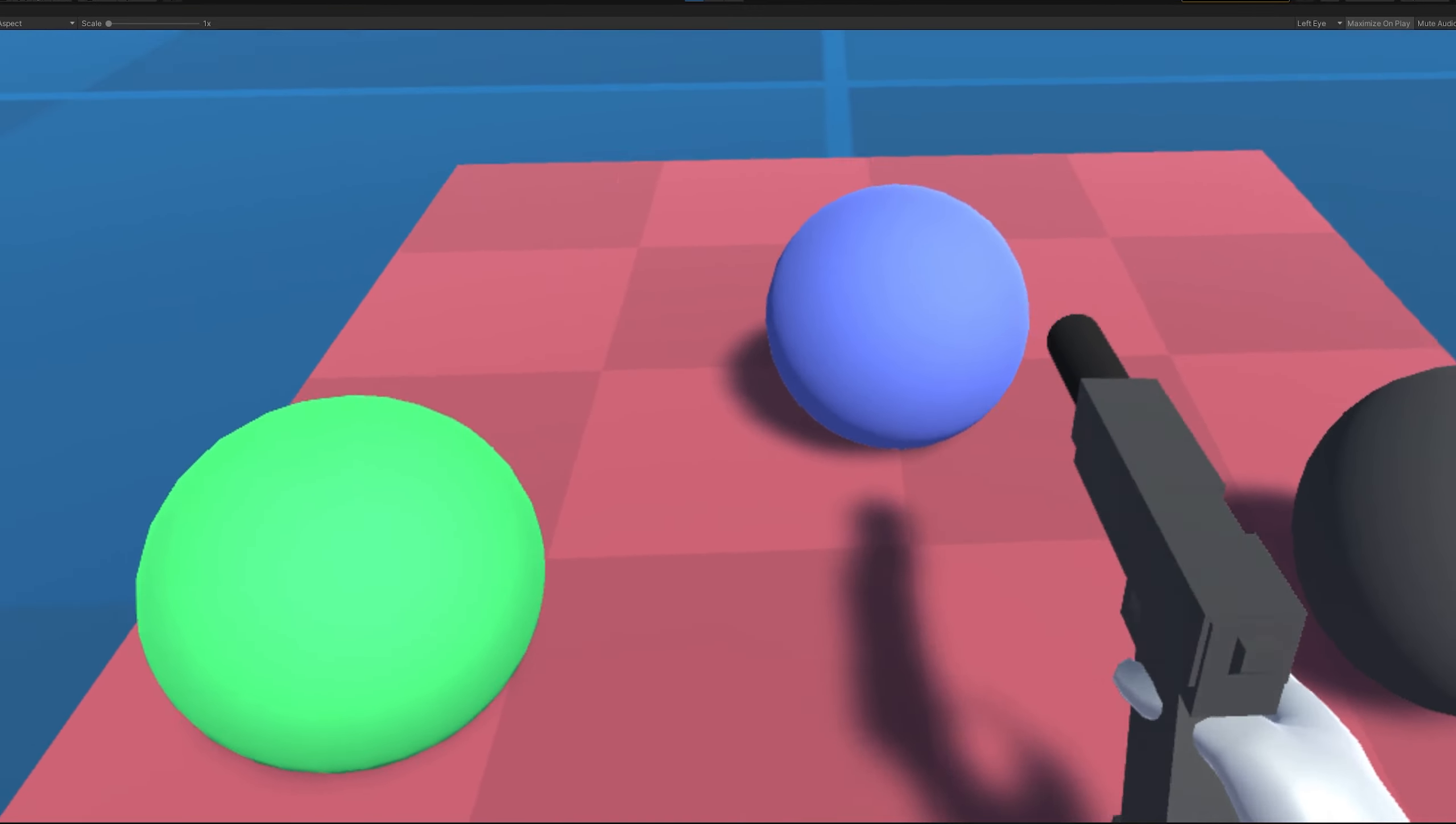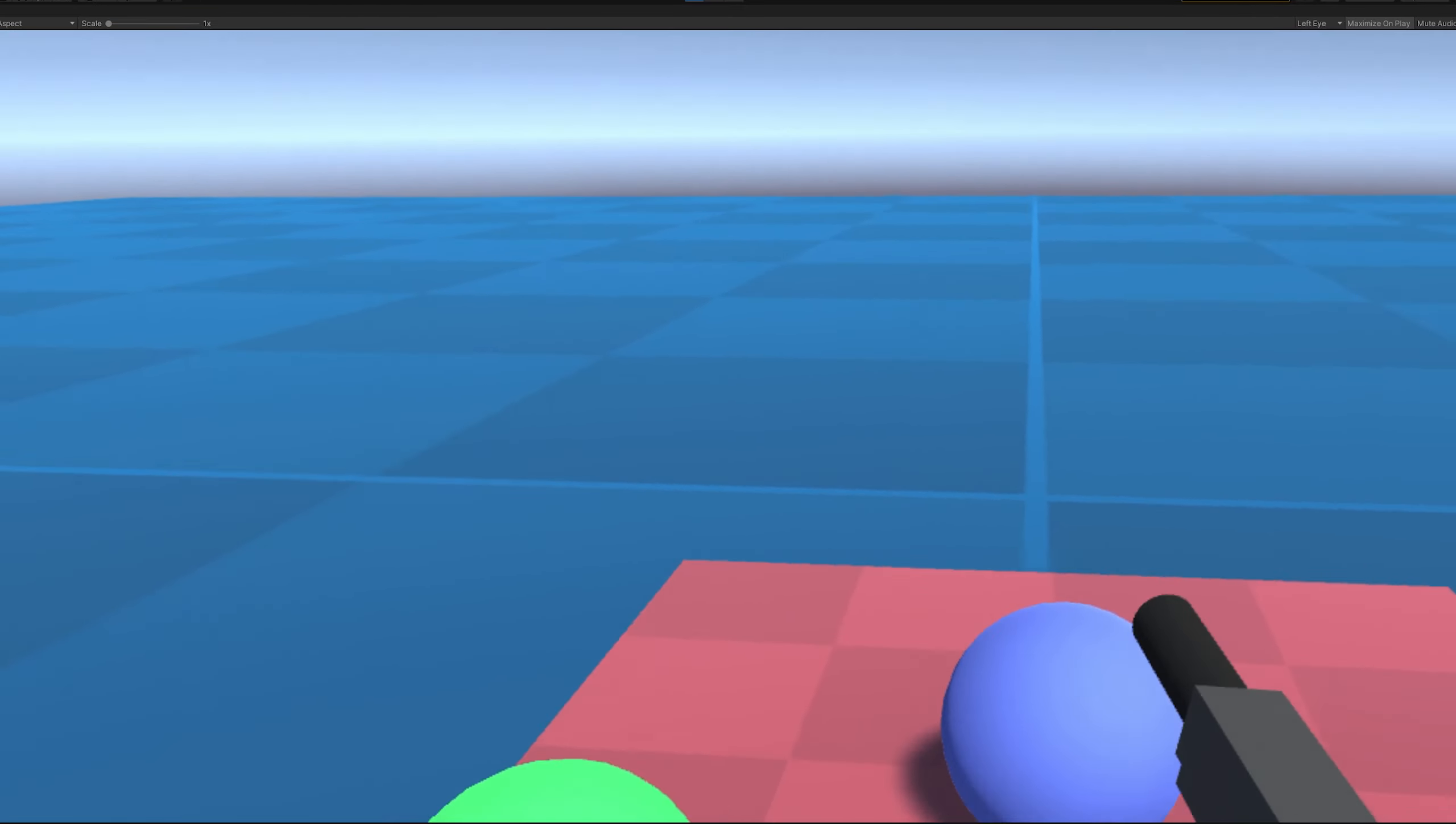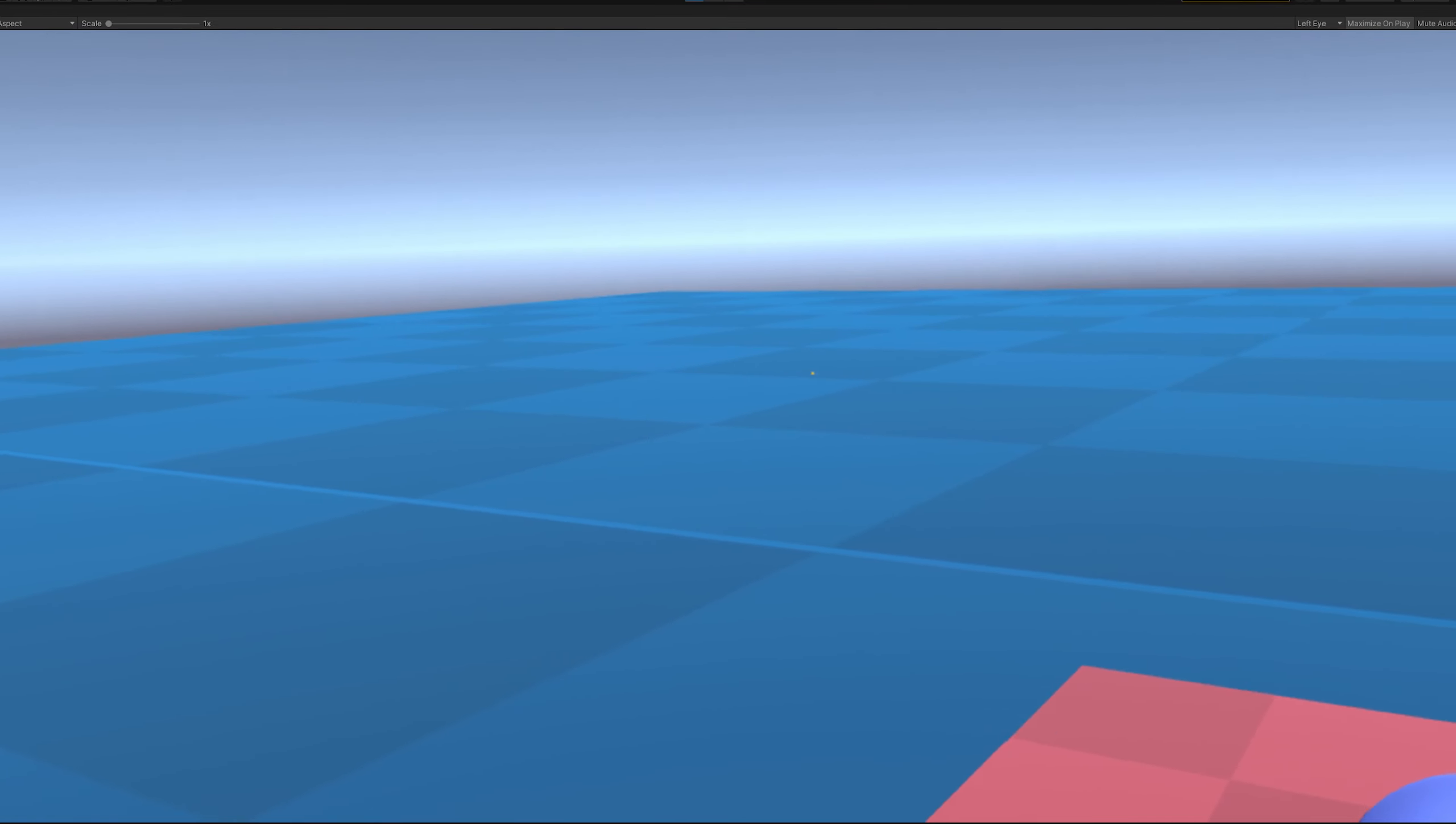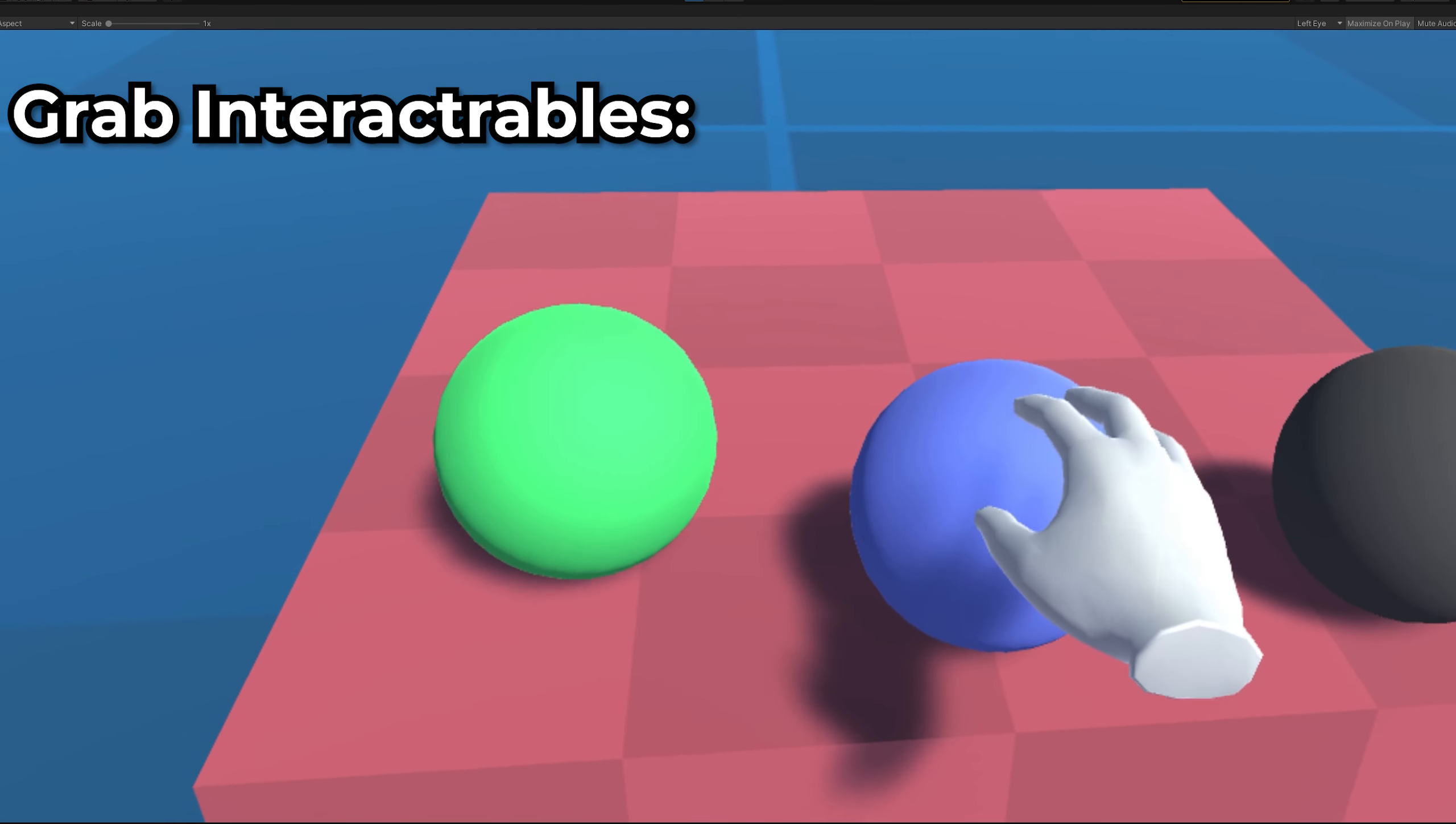Welcome everybody to part two of my Unity VR guide. Today I'll be covering how to interact with objects using grab interactables.